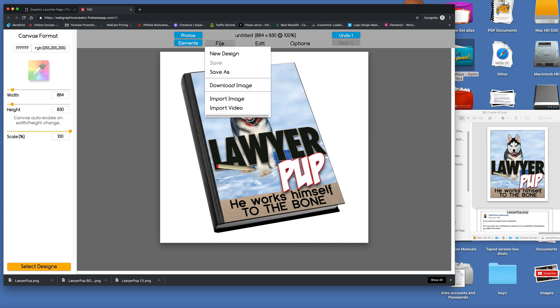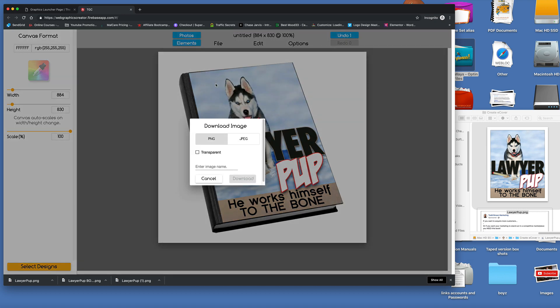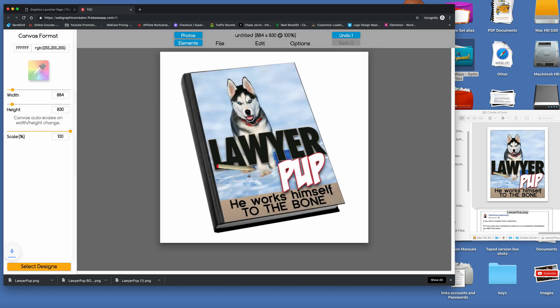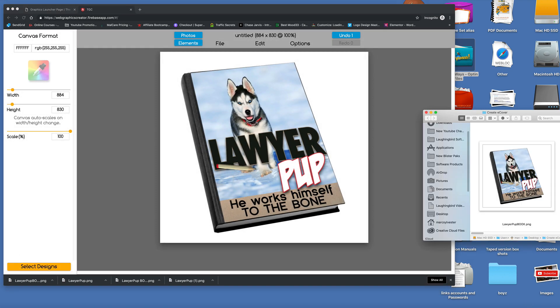Now we're going to download this image as a transparent PNG. Okay. So we don't have the white background. And we'll call this Lawyer Pup Book. Download that guy. Cool. There it is.